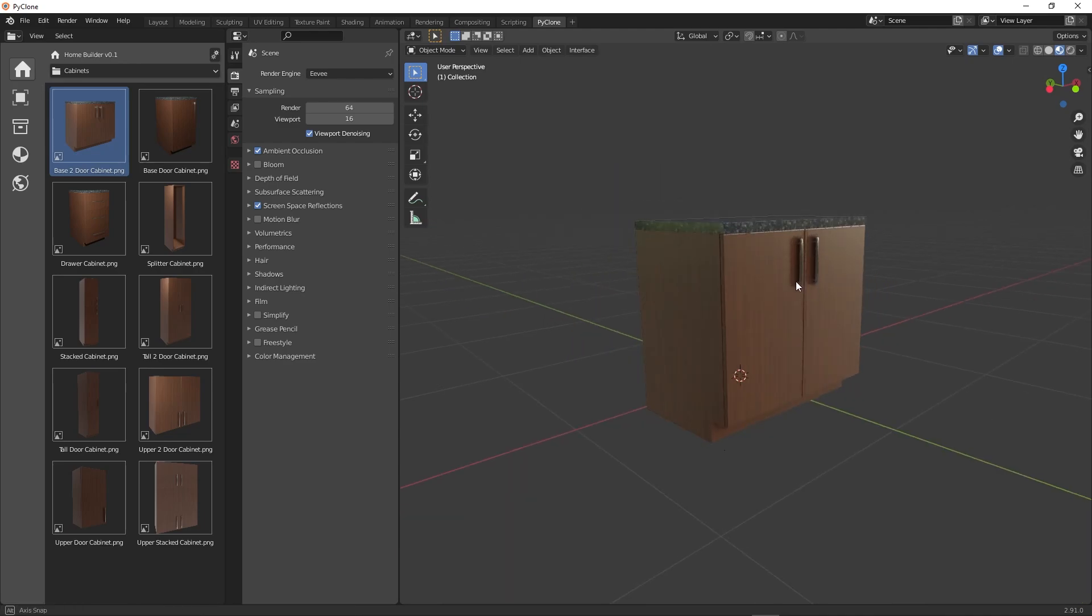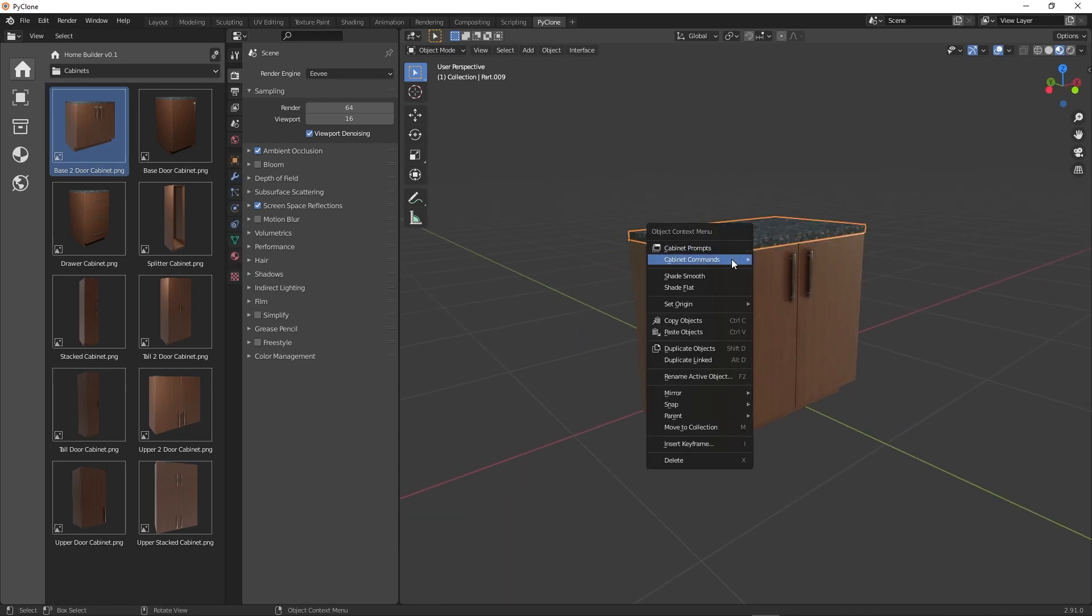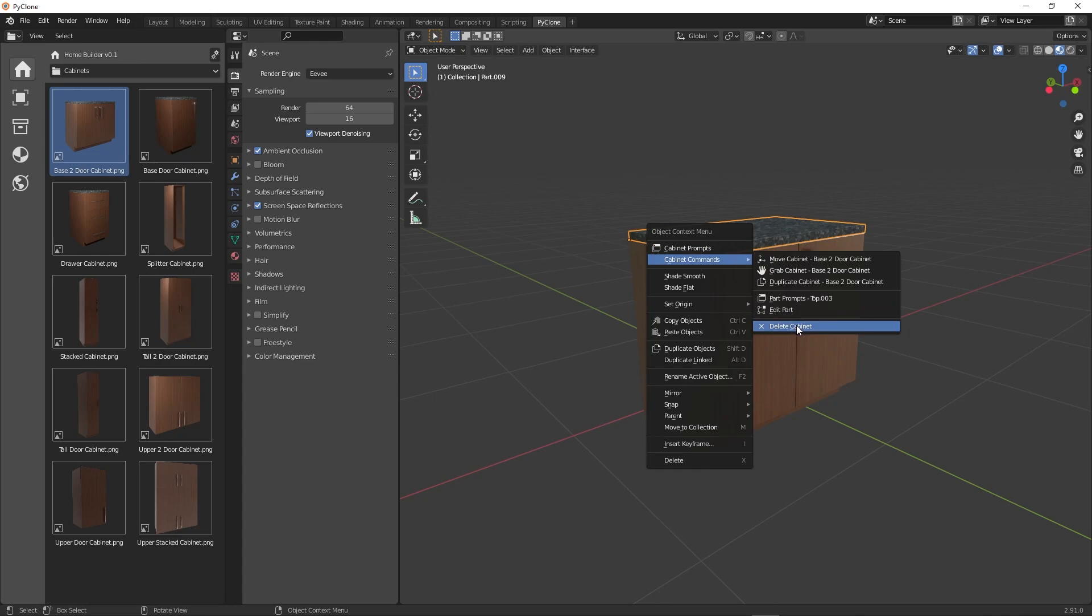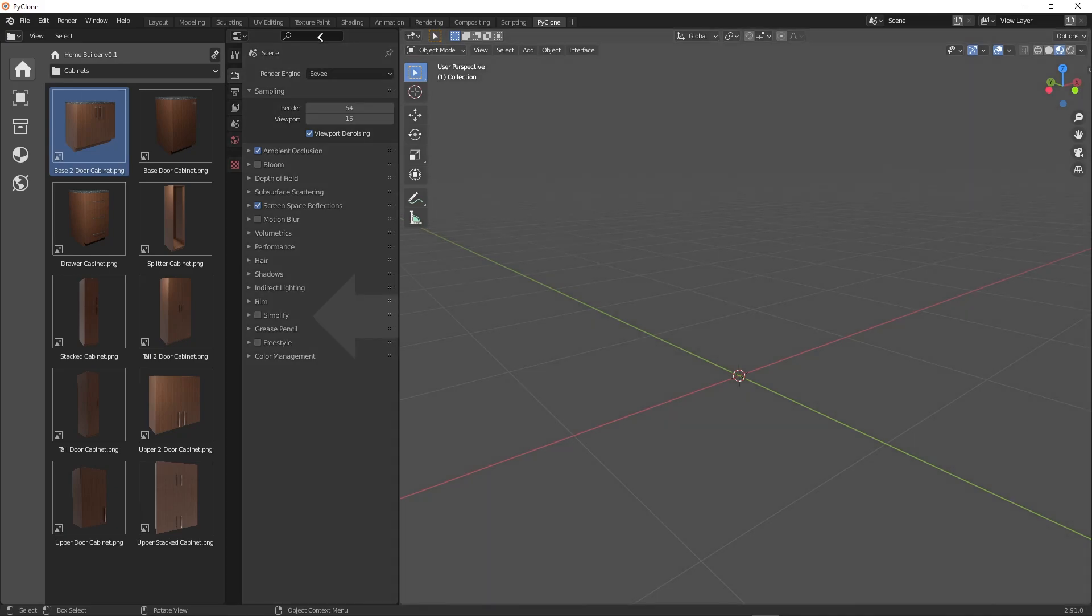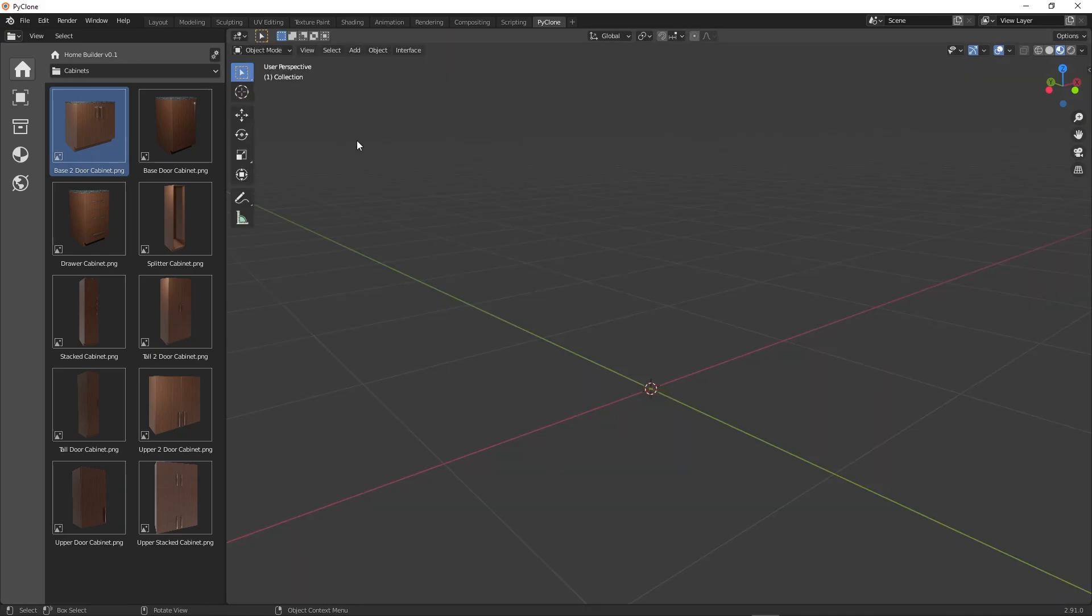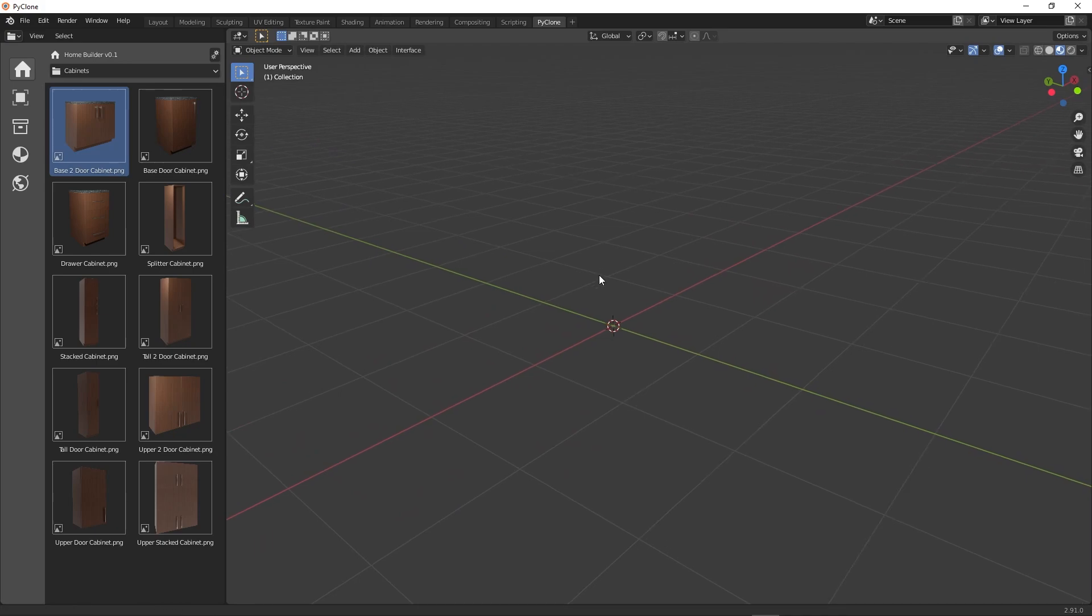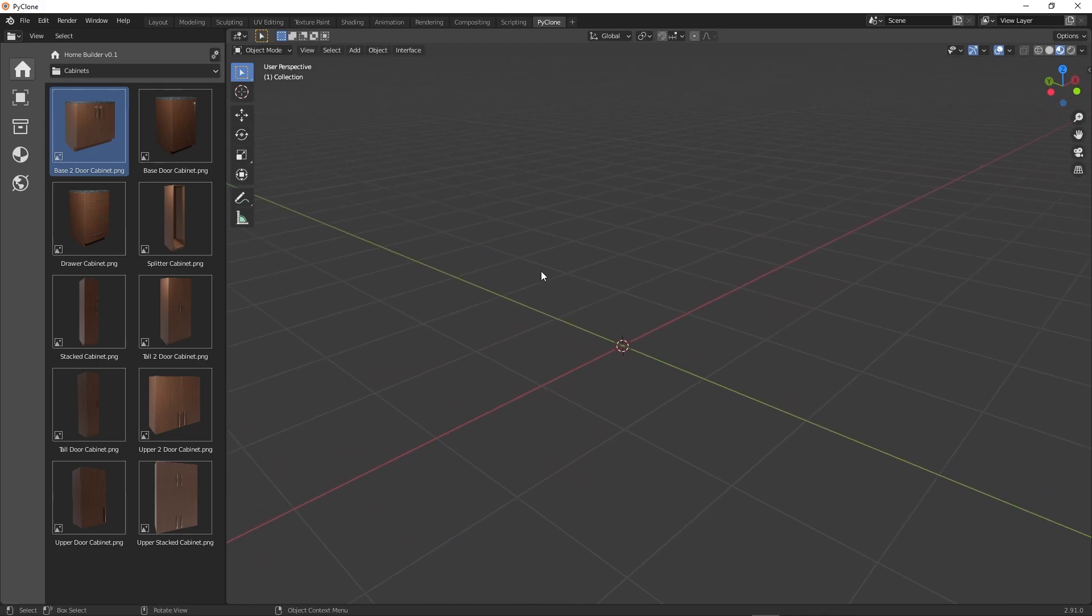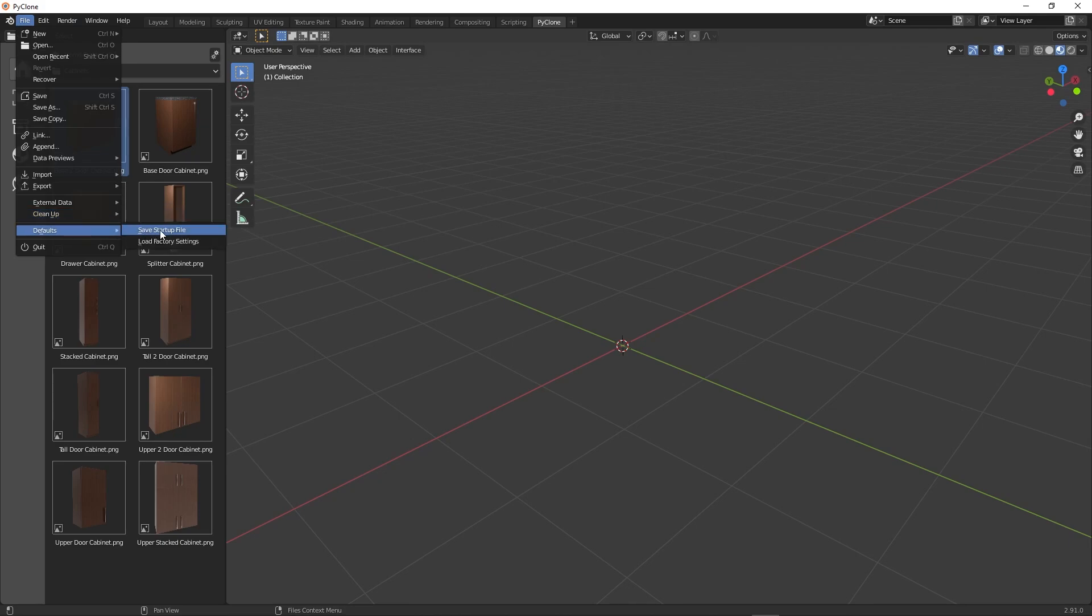And so with that done, I would make sure that I actually deleted the cabinet by using the delete cabinet command. And that deletes out all the information for that. But as long as I have nothing else in the scene, I'll go and collapse that panel. And when you have everything configured the way that you want it, then you go to file, go to defaults and then save startup file.